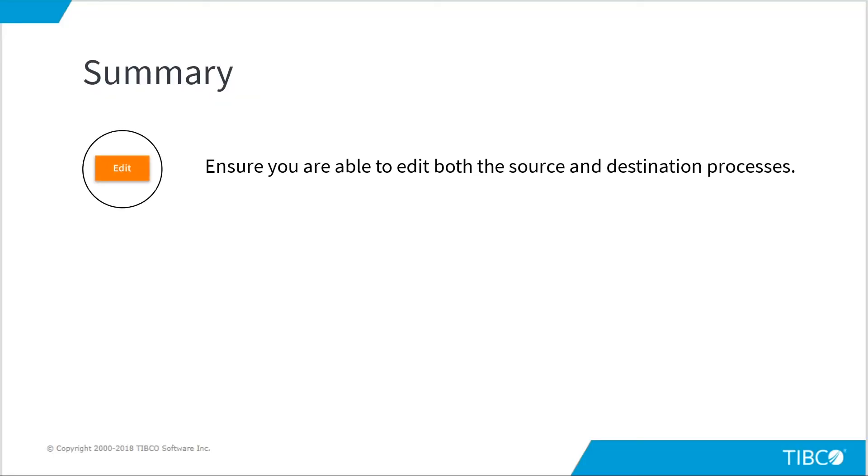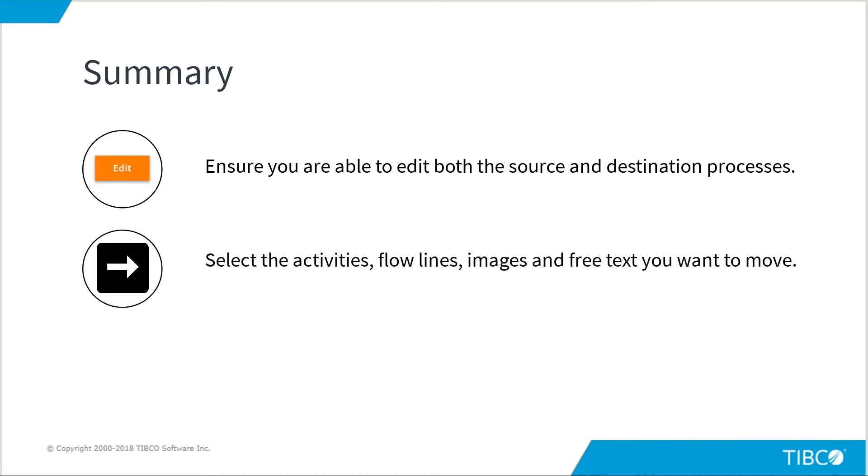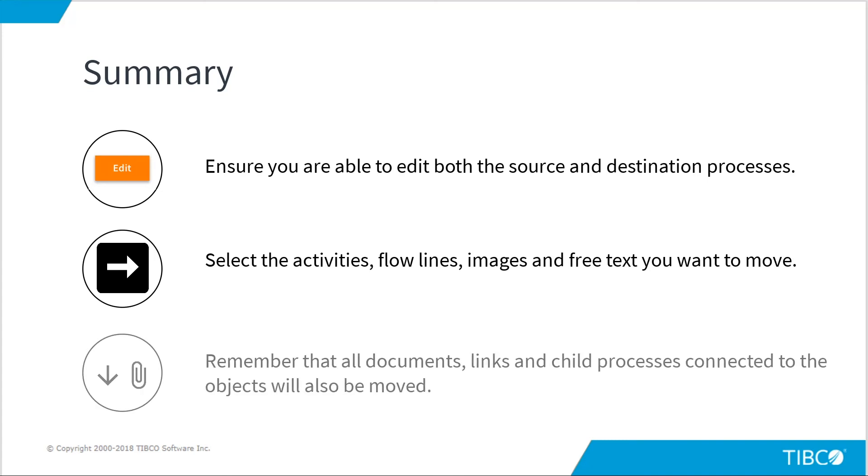In summary, ensure you are able to edit both the source and destination processes. Select the activities, flowlines, images and free text you want to move. And remember that all the documents, links and child processes connected to the objects will also be moved. Thanks for watching.